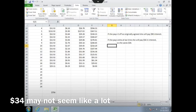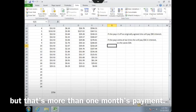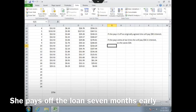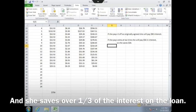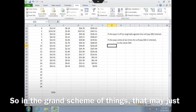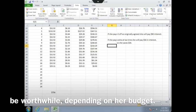$34 may not seem like a lot, but that's more than one month's payment. She pays off the loan seven months early, and she saves over a third of the interest on the loan. So in the grand scheme of things, that may just be worthwhile depending on her budget.